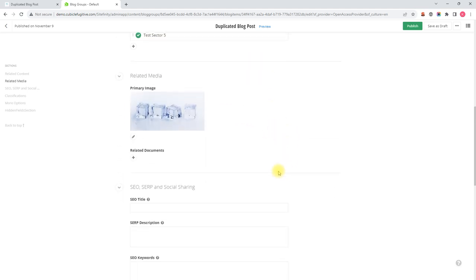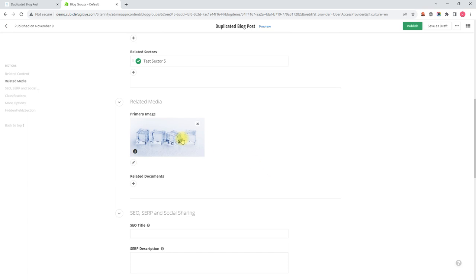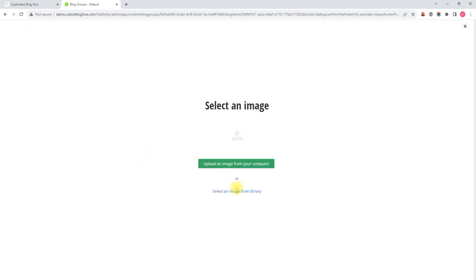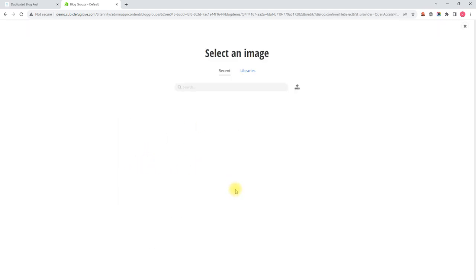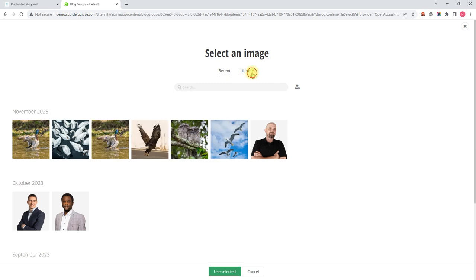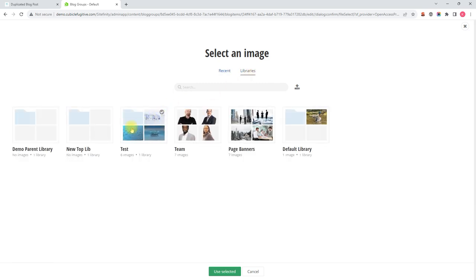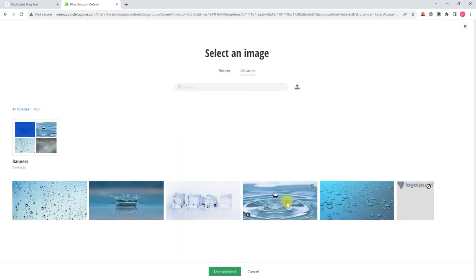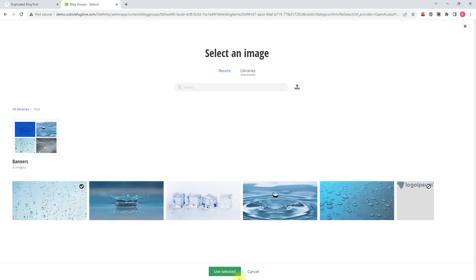I can change the primary image on it. I could remove the current image by hovering over it and clicking the X icon. And then I could click the plus button and then go about finding a new image to use on this blog post. So let's pick these dots this time.